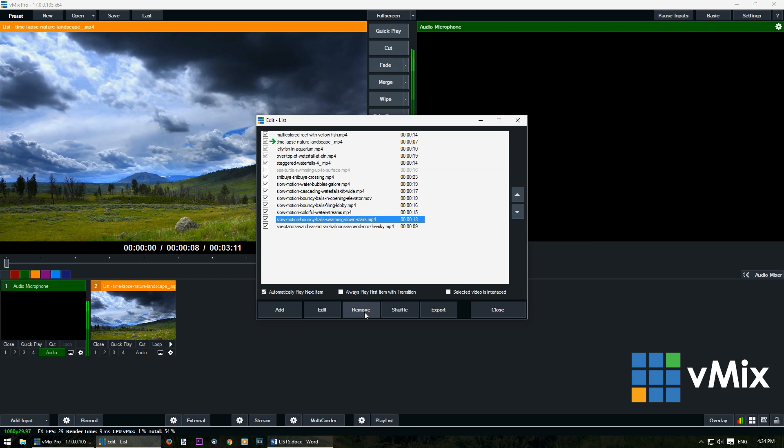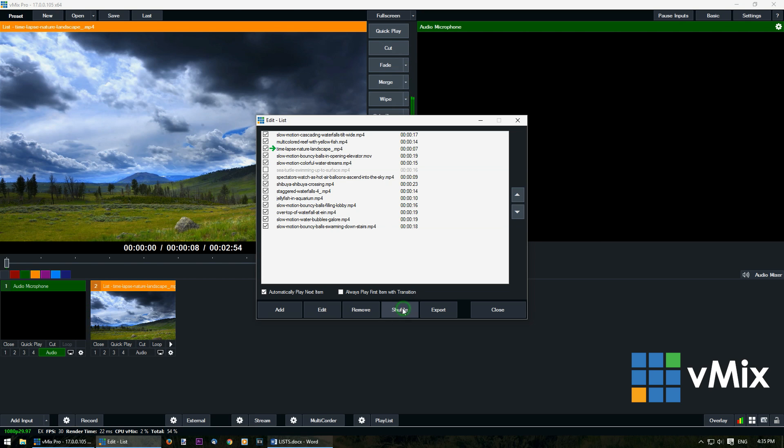If you select one and then click remove it's going to remove it from your list. And then shuffle will again shuffle the order of them.